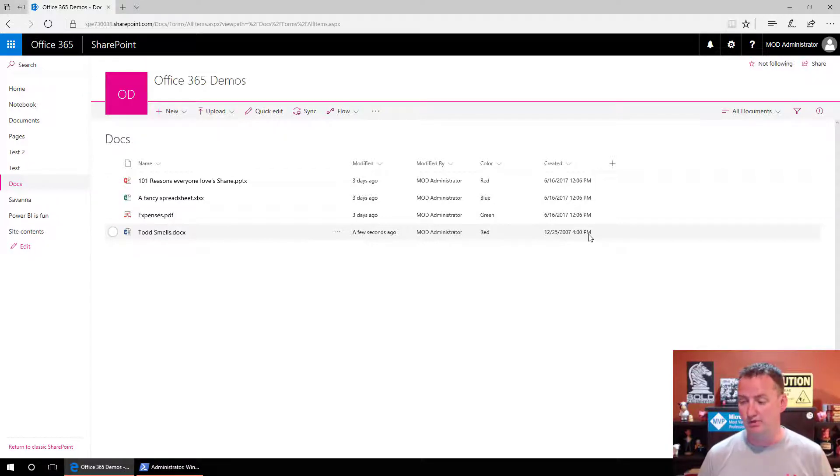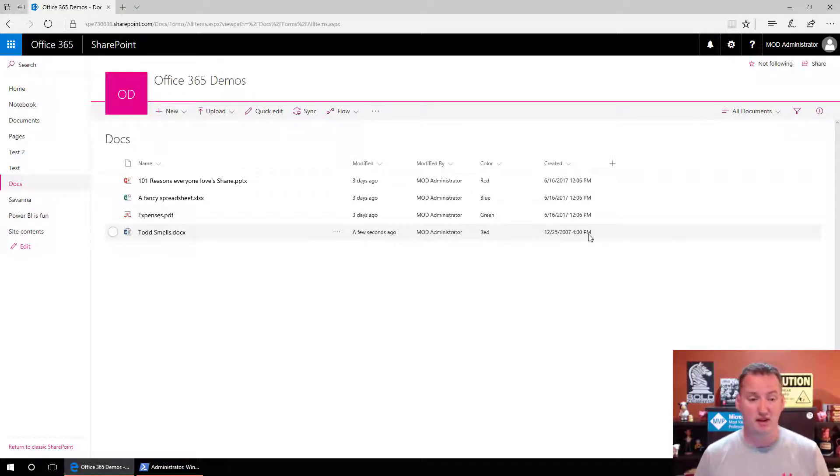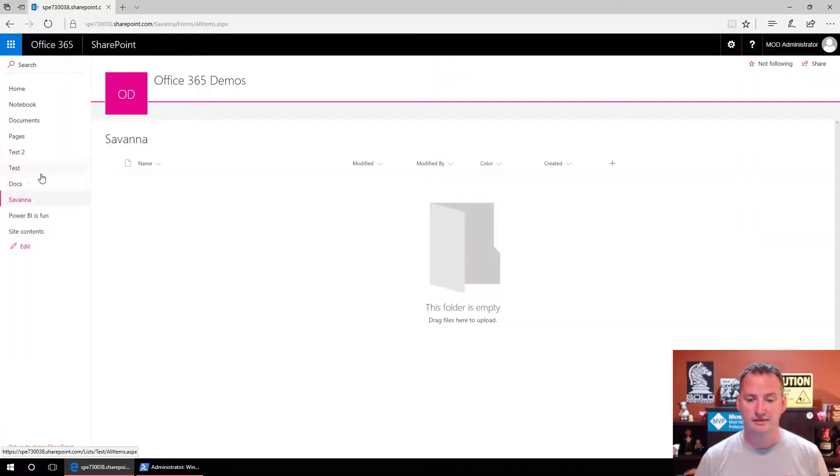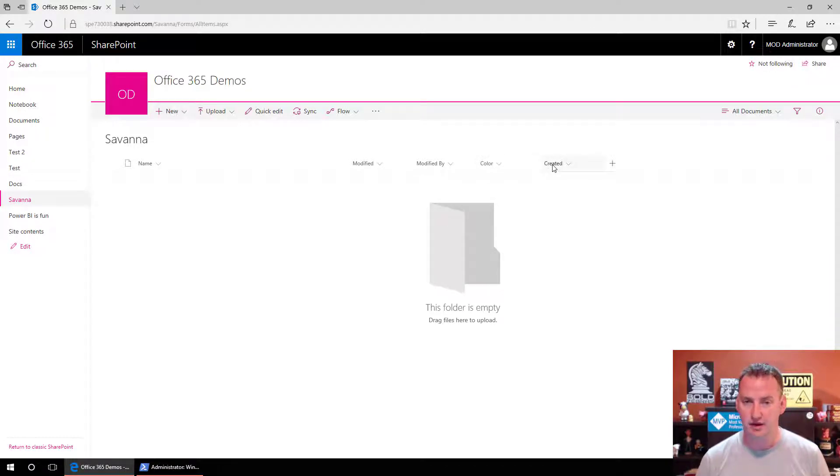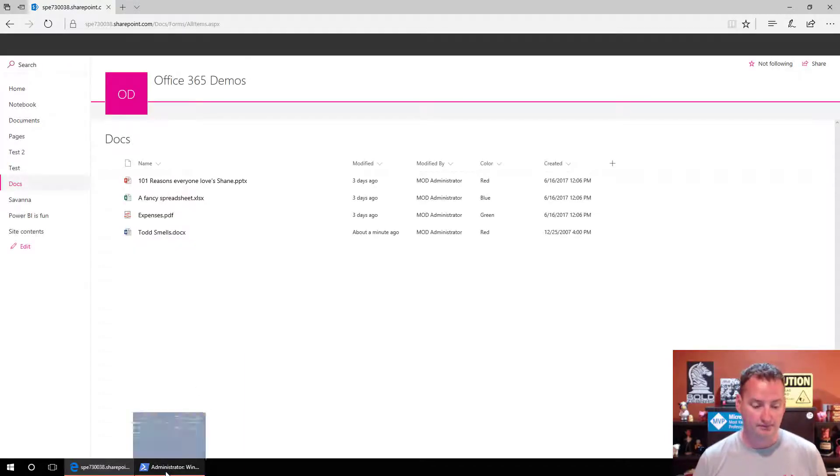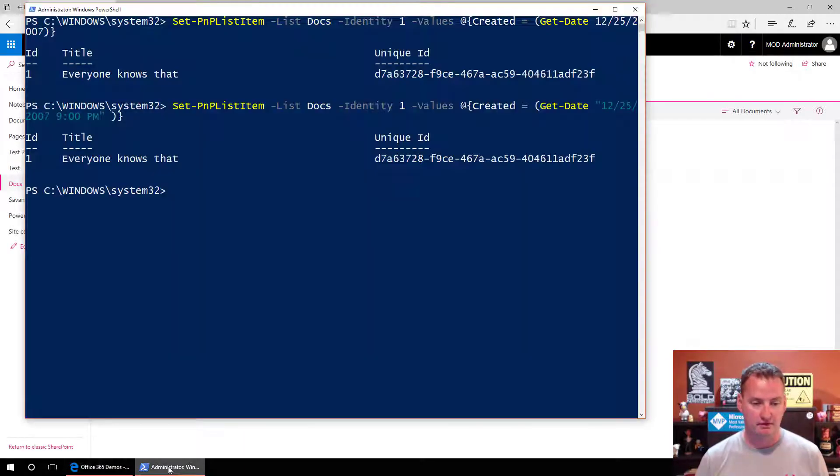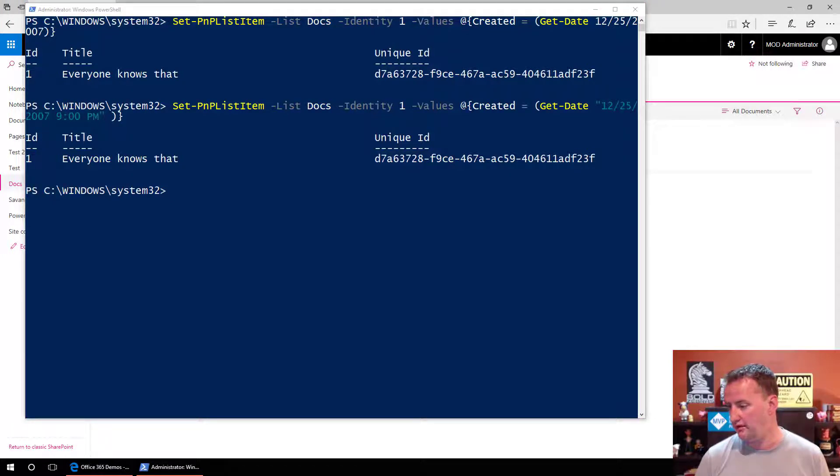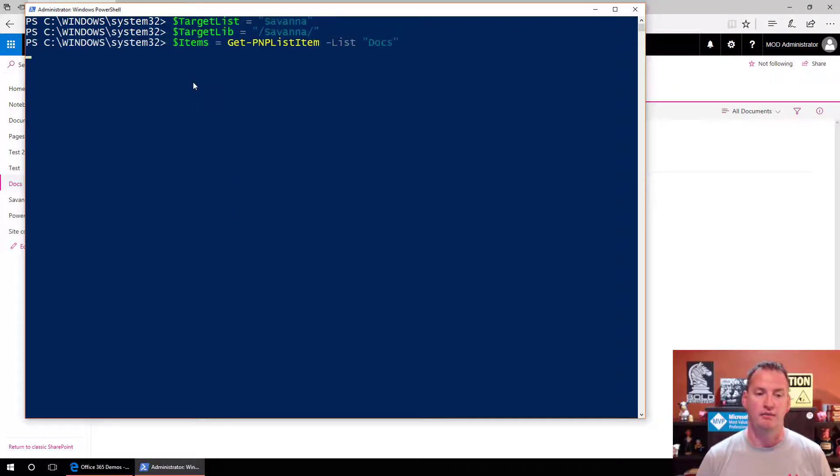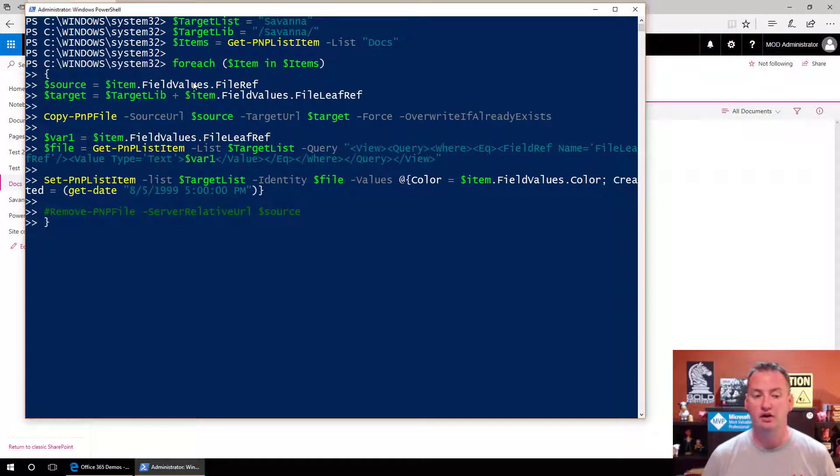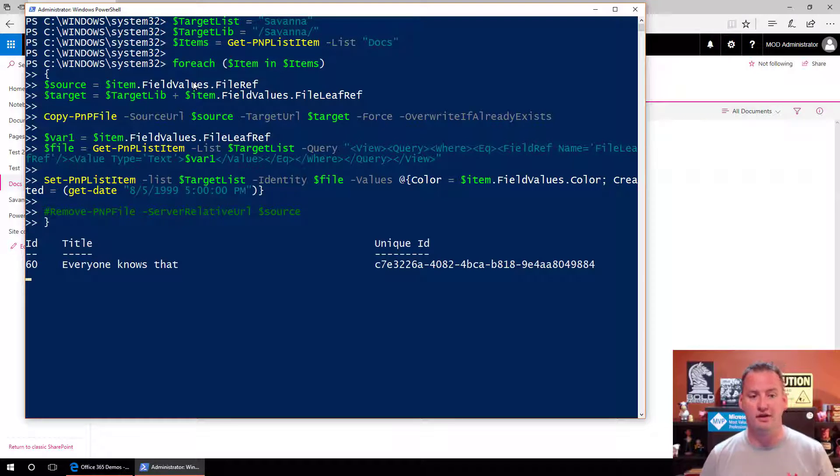So Set-PnPListItem lets us update metadata. In previous scripts we've looked at, Copy-PnPFile lets us copy a file from one directory to another. So now we should be able, we have all the pieces we need. We do have a Savannah document library here that is empty. I did add a color column to it, and I edited the view to make created show up, just because it's one of the fields we're playing with. So let's switch back over to PowerShell and let's grab our friend the script, talk about what it does.